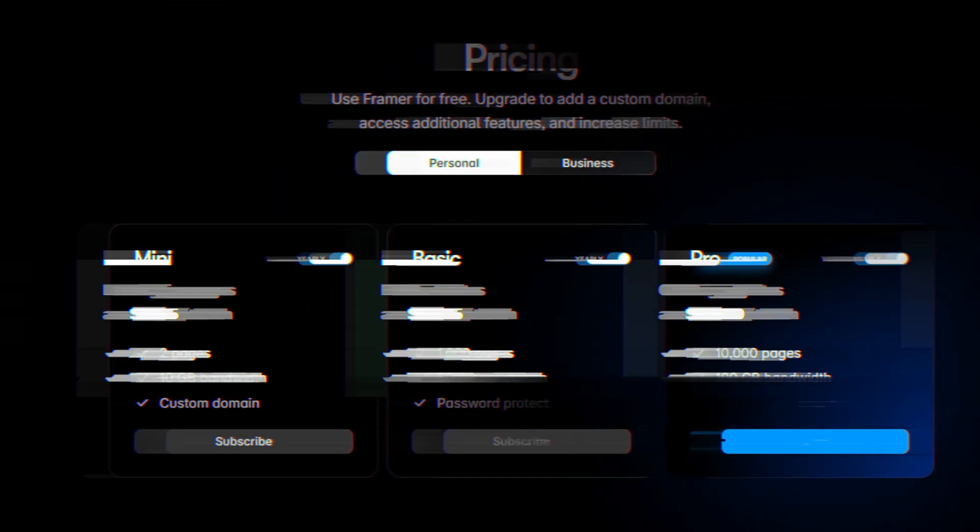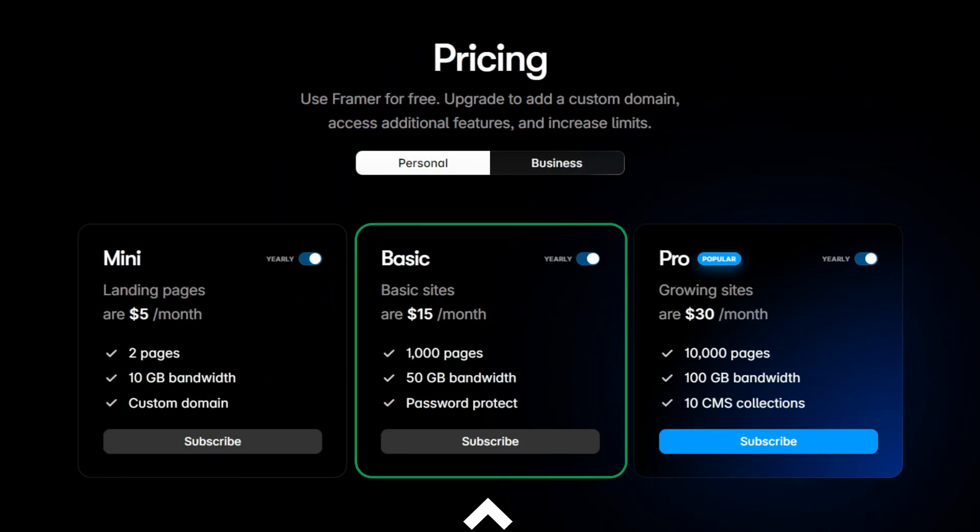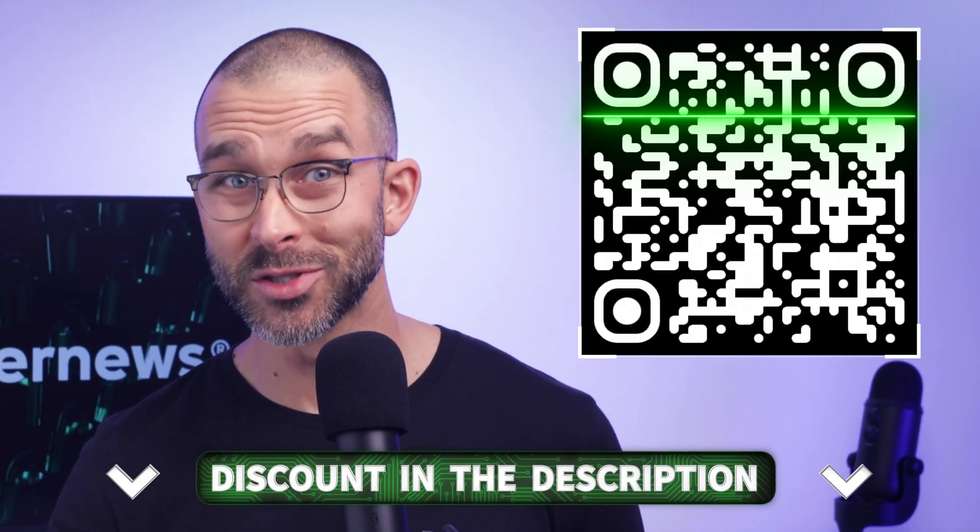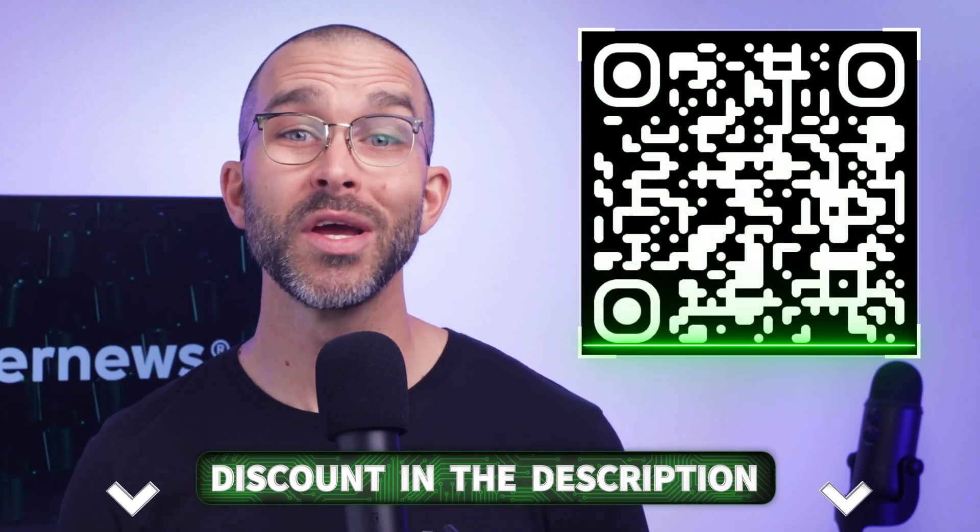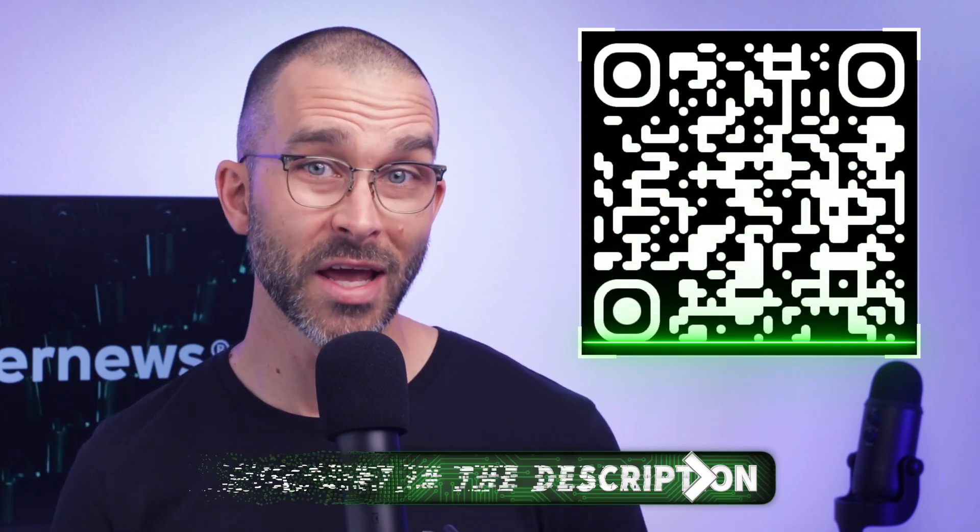To start using Framer, you'll need a subscription. I recommend getting the basic subscription, as the mini is severely limited. Yeah, it's pricier, but it gives you way more freedom and functionality on the platform. To get the subscription and start using Framer today, scan the QR code on screen or click on the link in the description.